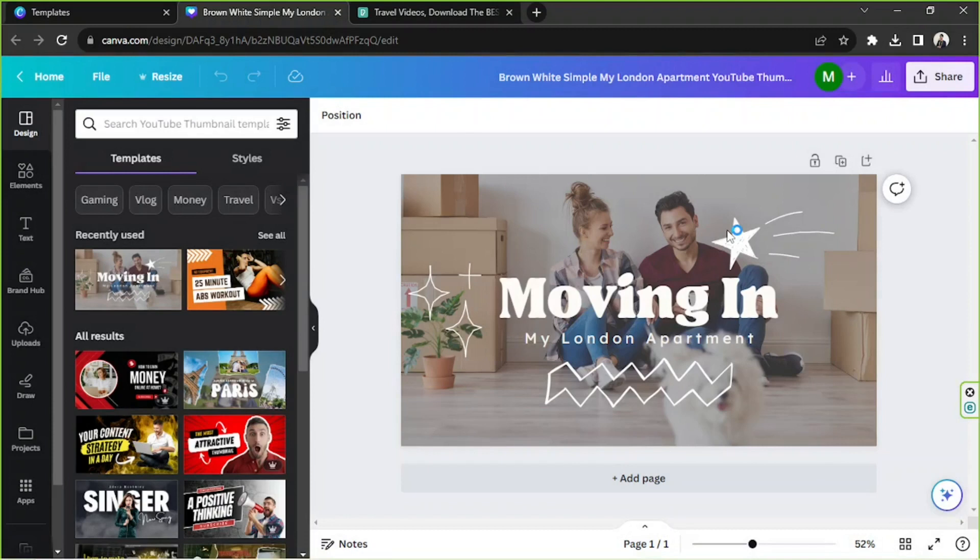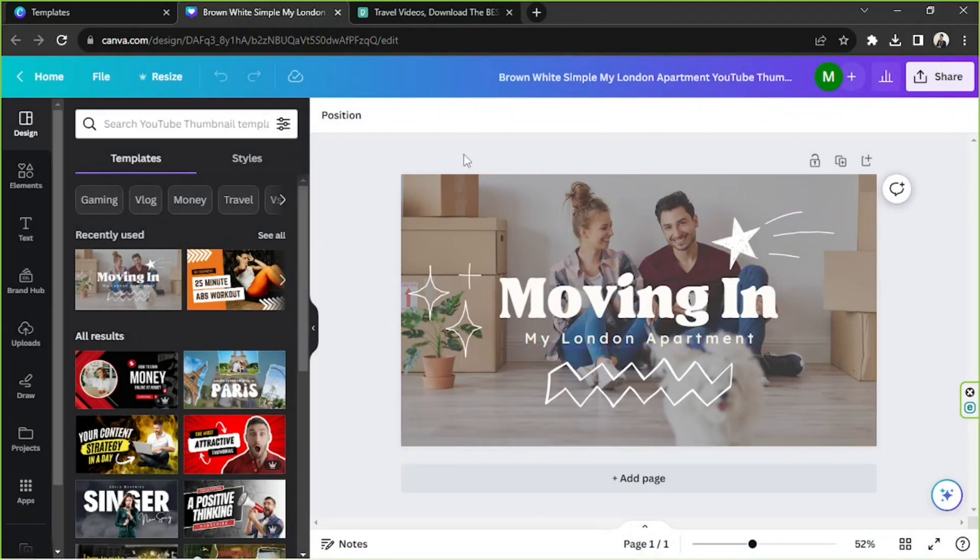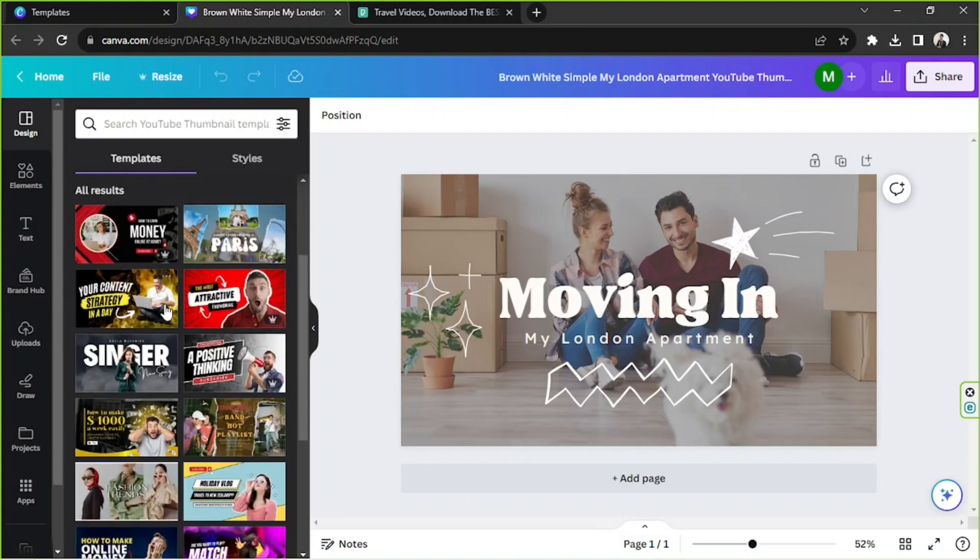Okay, here we are. By the way, in case you want to change your template, you can always do that by going to the side panel over here and you can find them under the Design category.